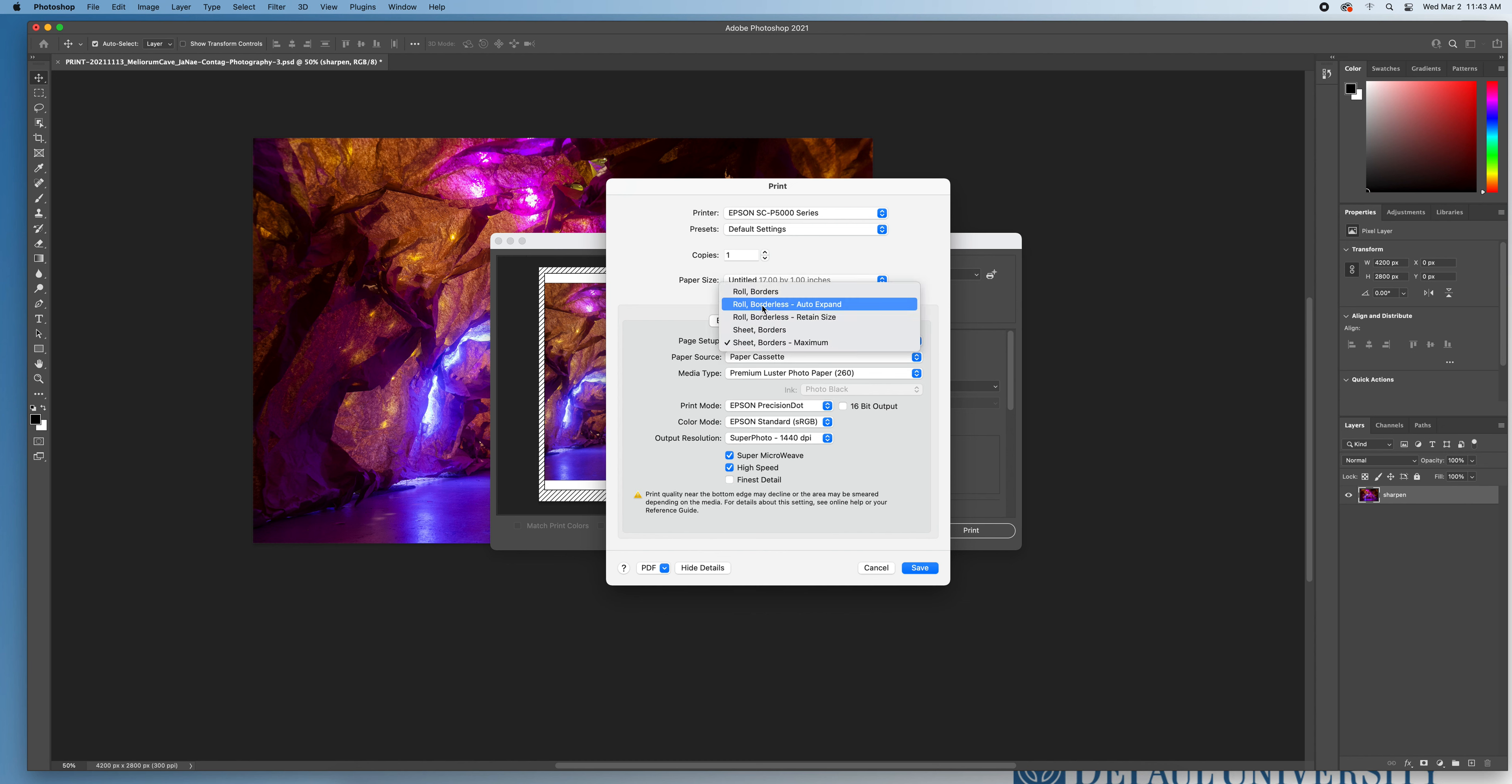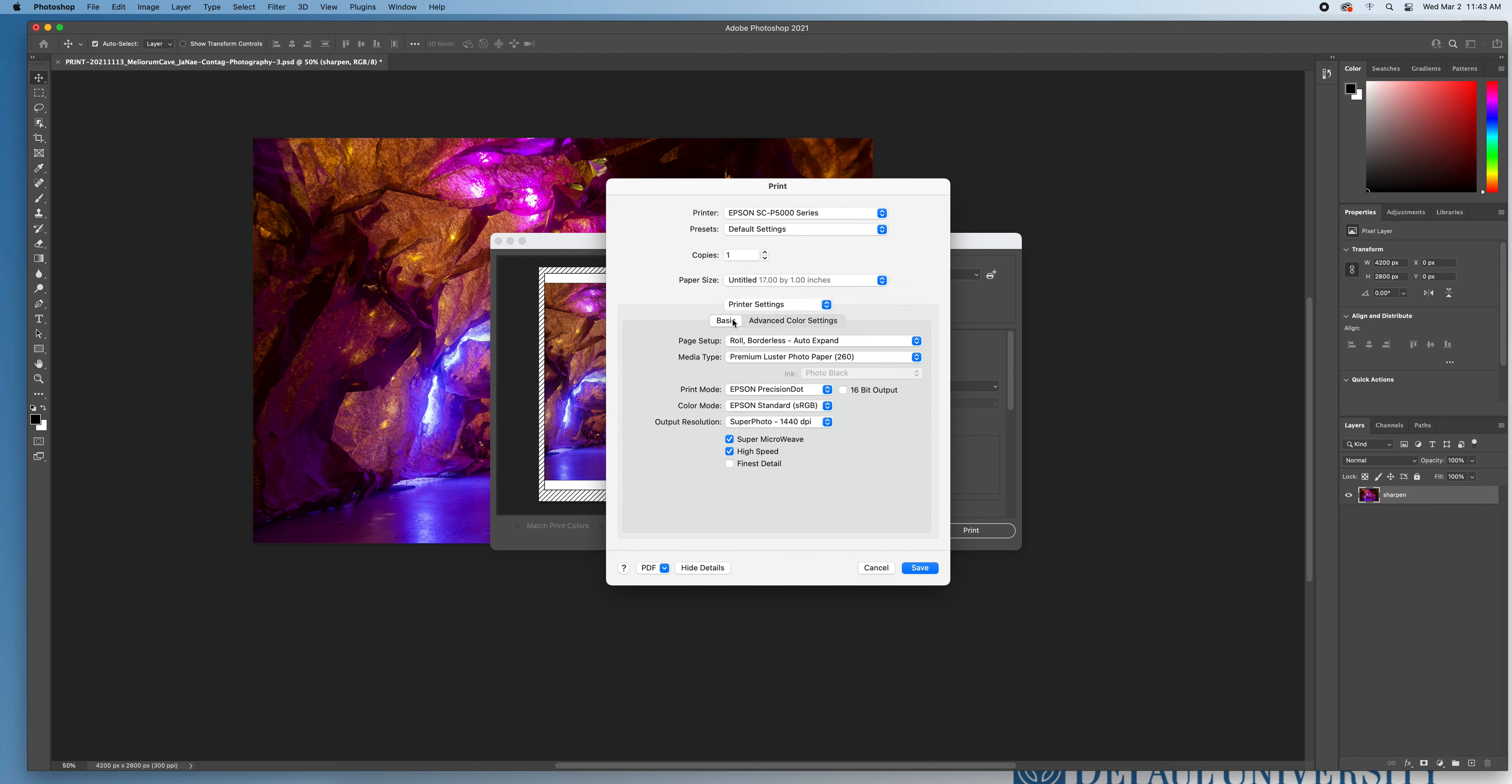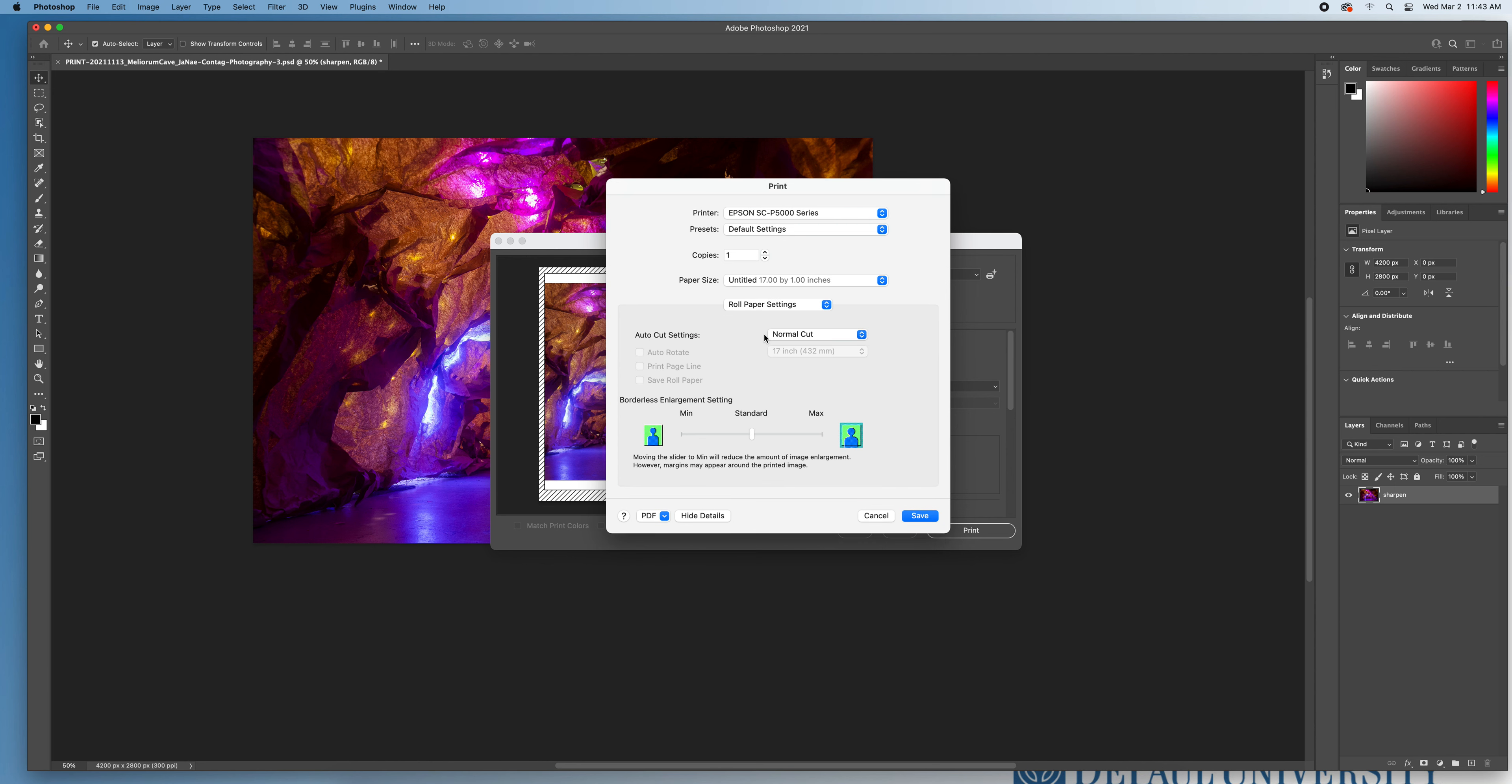Then I need our media type to be premium luster photo paper 260. Our print mode is the Epson precision dot, the super photo for 1440 DPI. This all looks great. So that's the first window I need to check. The second one is my roll paper settings where I just want to make sure that it's set to normal cut so that I know it will automatically cut when it exits the printer for me. From there, I can hit save.